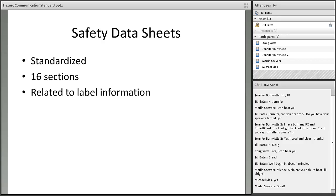Another component of the HazCom standard is the standardized format for safety data sheets. These were formerly known as material safety data sheets, or MSDS. Safety data sheets must accompany the hazardous chemicals and are a much more complete resource for details. The information must be presented in a consistent, user-friendly, 16-section format.